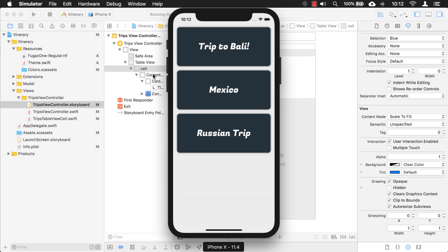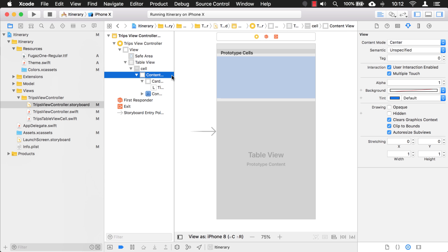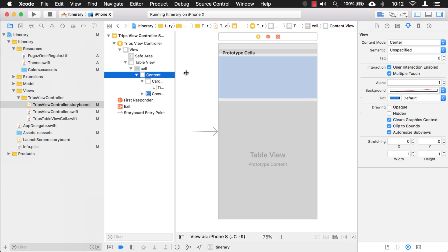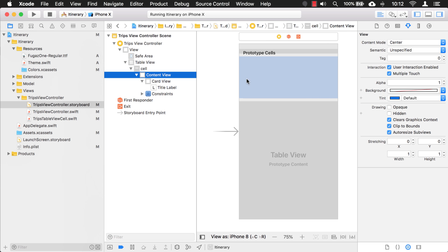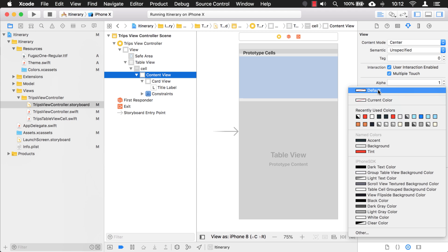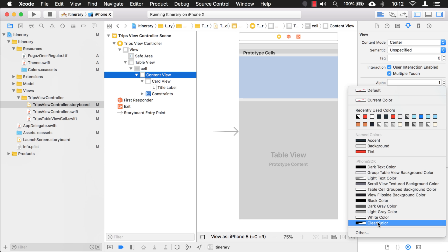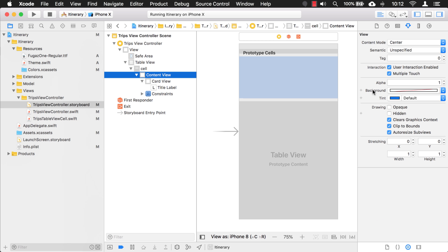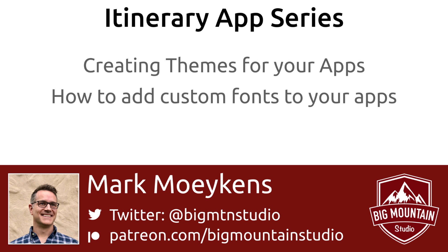One thing that always gets me is the content view inside the cell. Usually things have a default — I think the default is already clear color, because we didn't have to change that to clear for the background to come through. So I think this content view default is actually already clear.